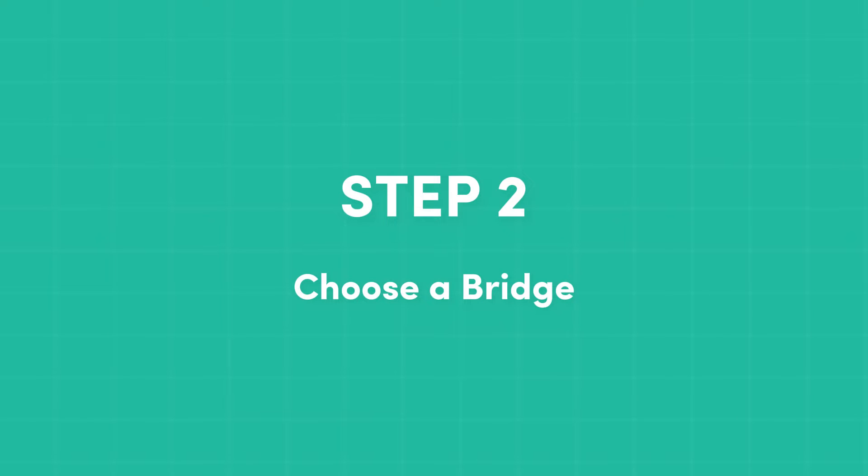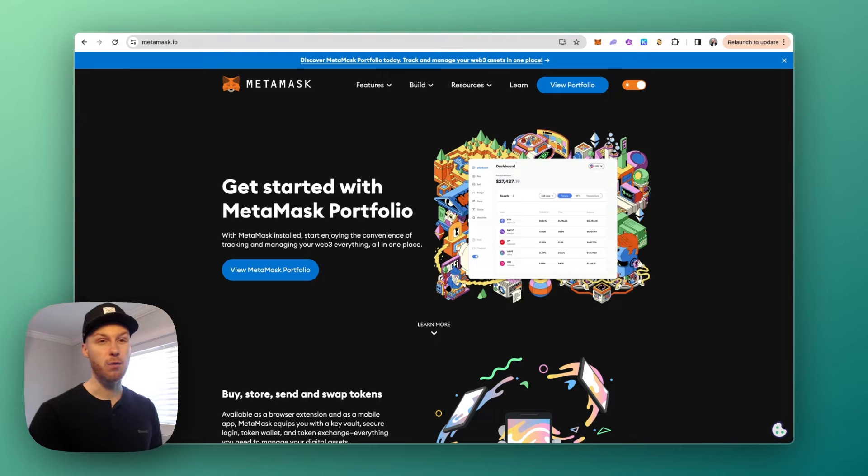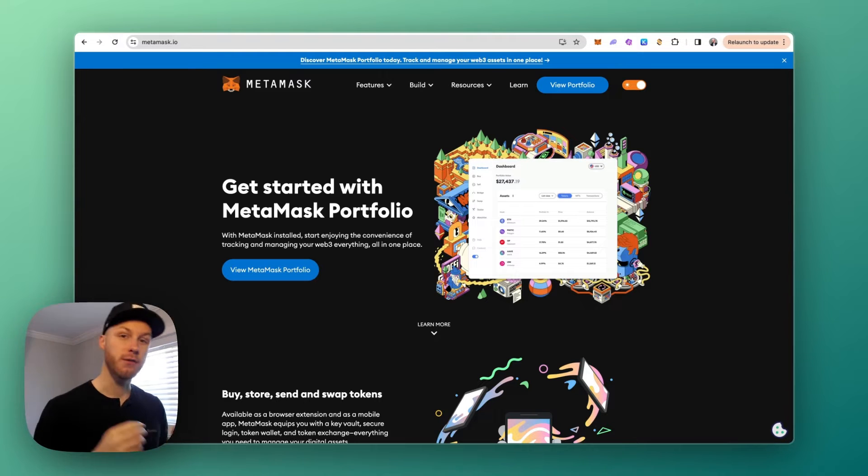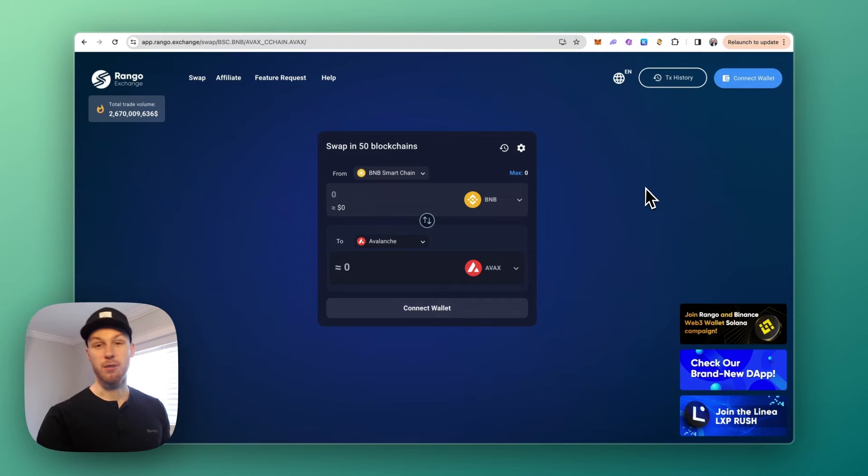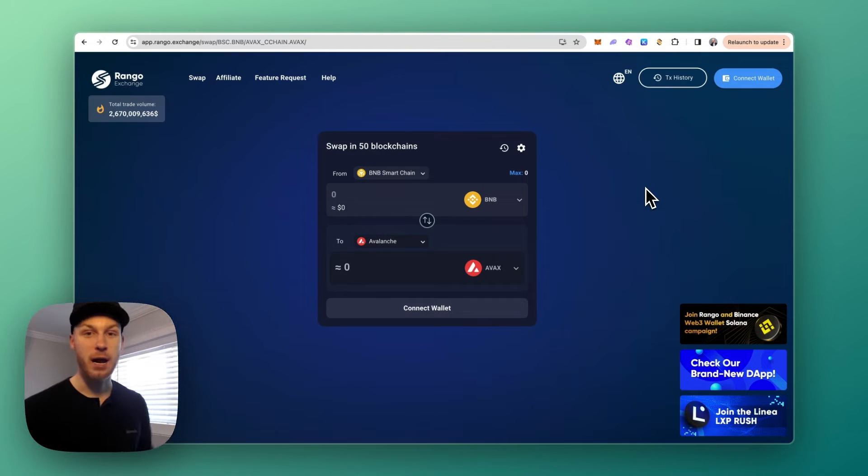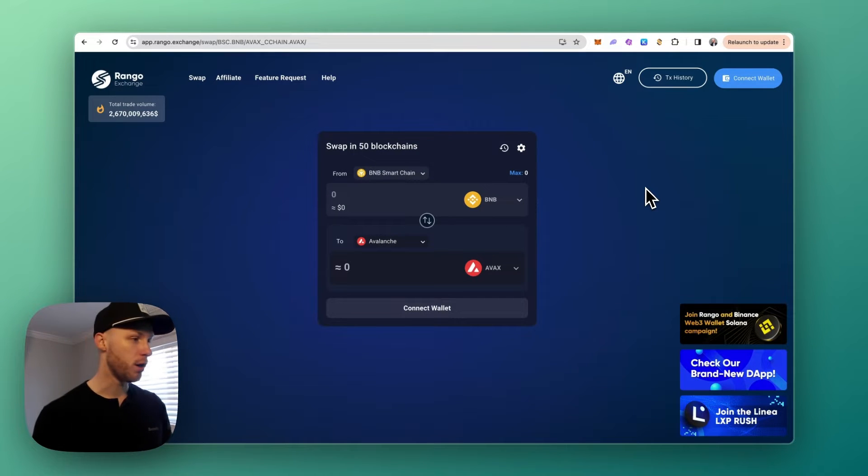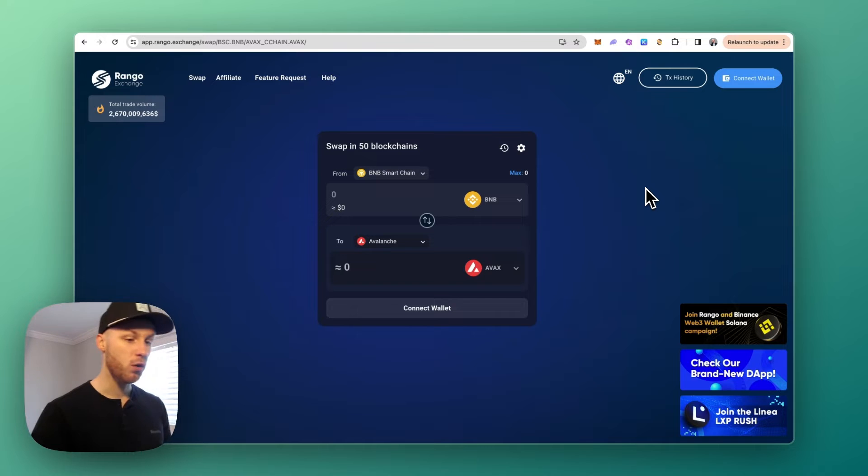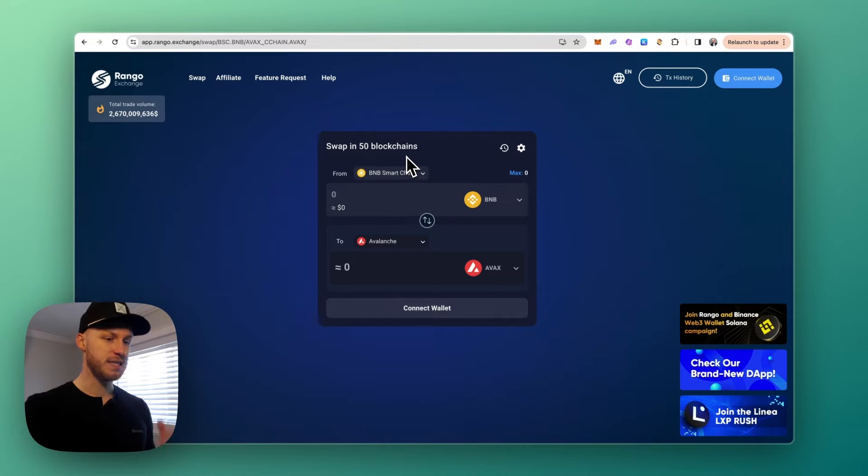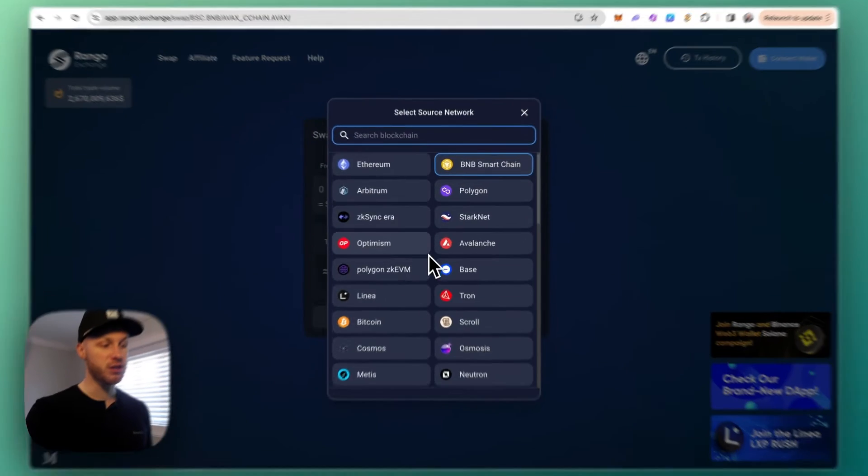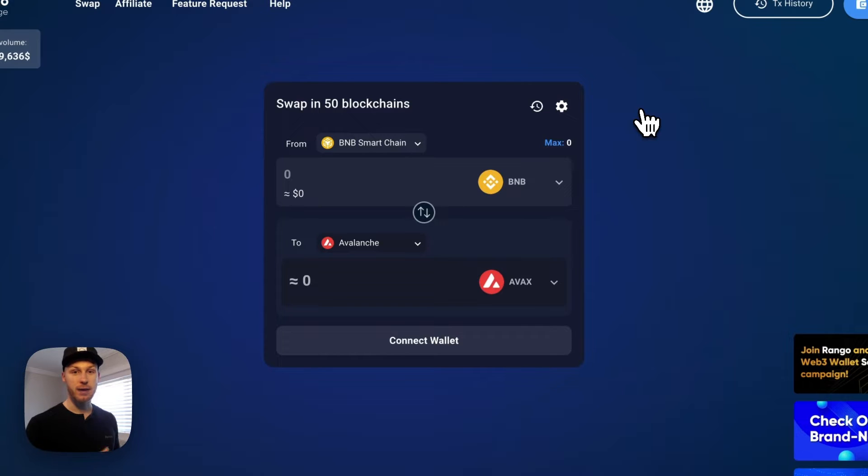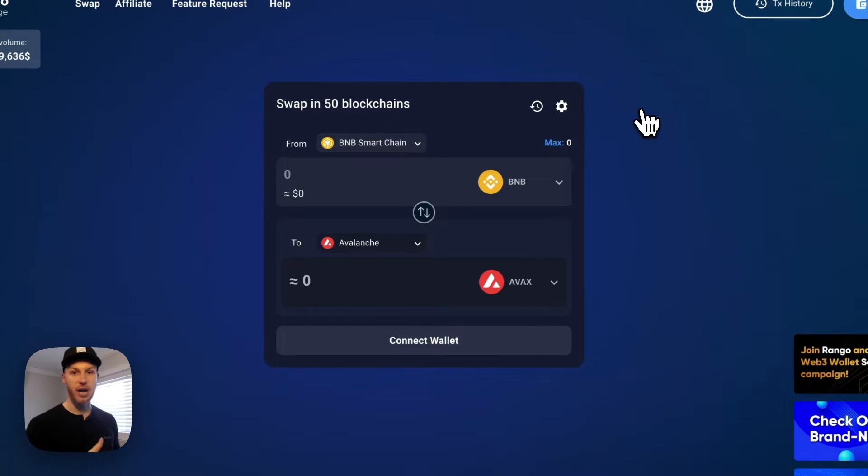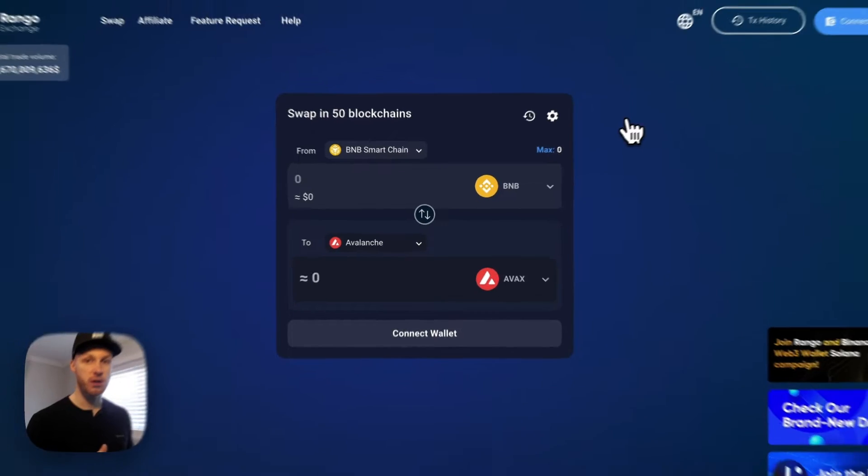Once you have those things set up, step two is to choose a crypto bridge. There's a few options and I will put all of the official links in the description of this video. Now the best options that I recommend are: number one, Rango Exchange. This is the best option if you want to bridge funds across 60 blockchains, and it's also an aggregator so it finds the best routes by checking hundreds of bridges and DEXes to give you the best fees.